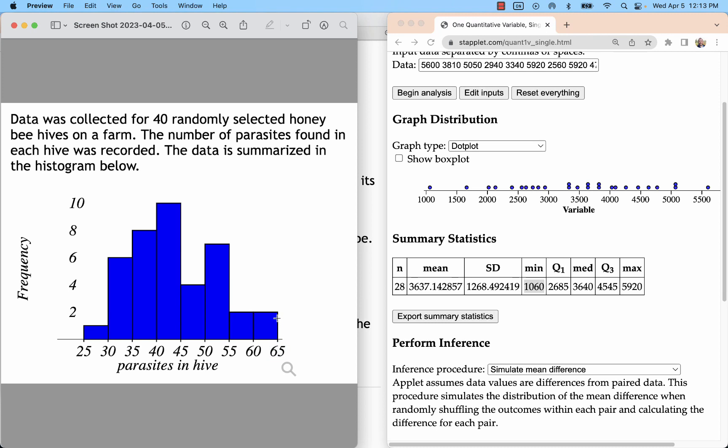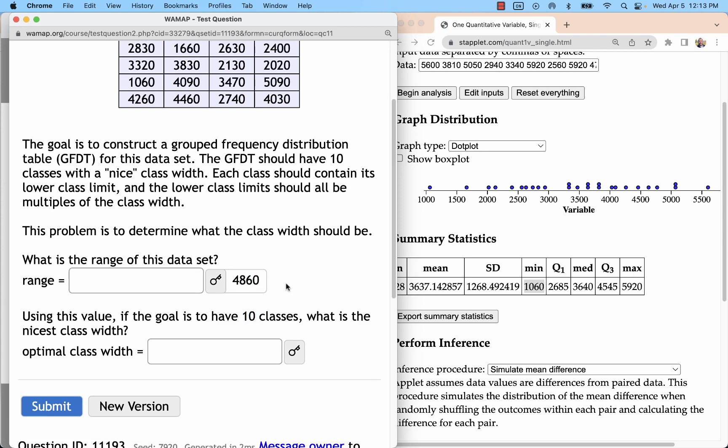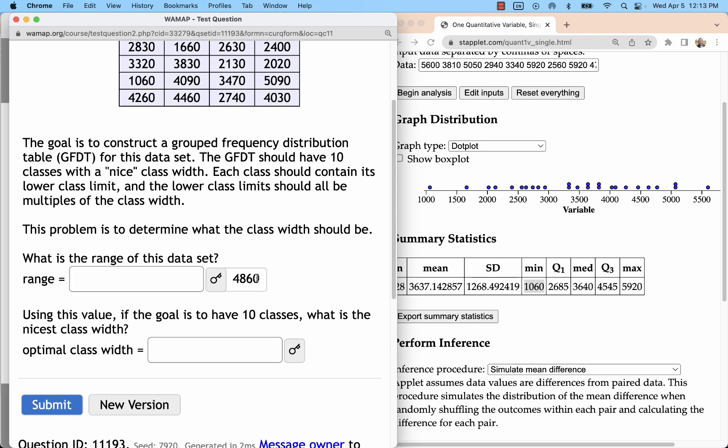it's not even really considered rounding. We're going to inflate that value. So 4860 divided by 10 is 486. Inflate that to a nice number. 487, 488, 489, 490. 490 is kind of nice.